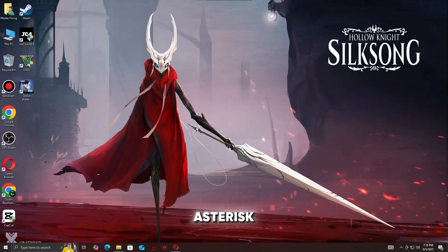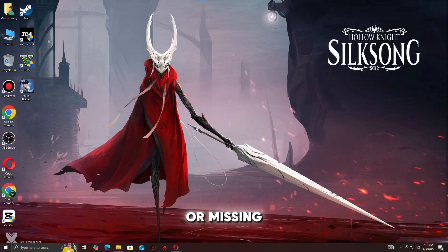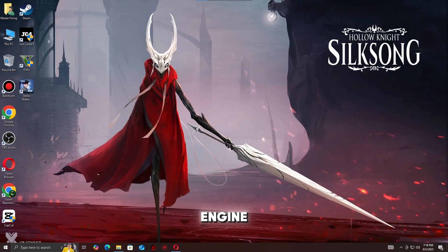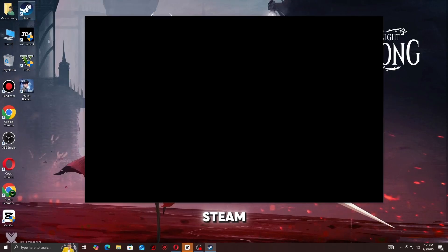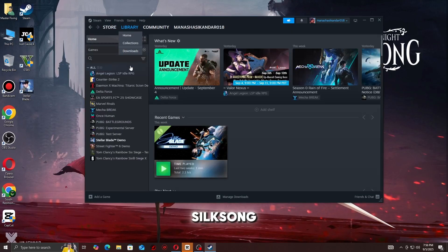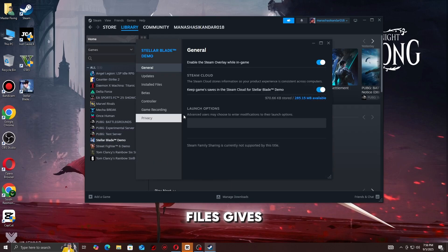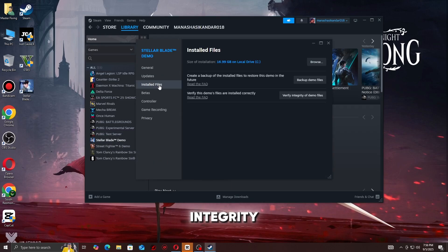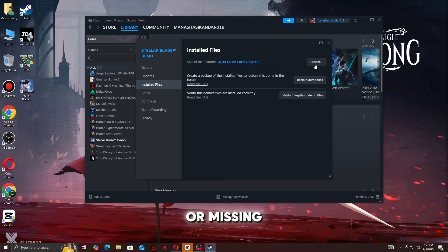Step 2: Verify game files on Steam. Corrupted or missing files can cause Unity engine crashes. On Steam, right-click Hollow Knight: Silksong, go to Properties, then Installed Files, then Verify integrity of game files. This will re-download any damaged or missing files.